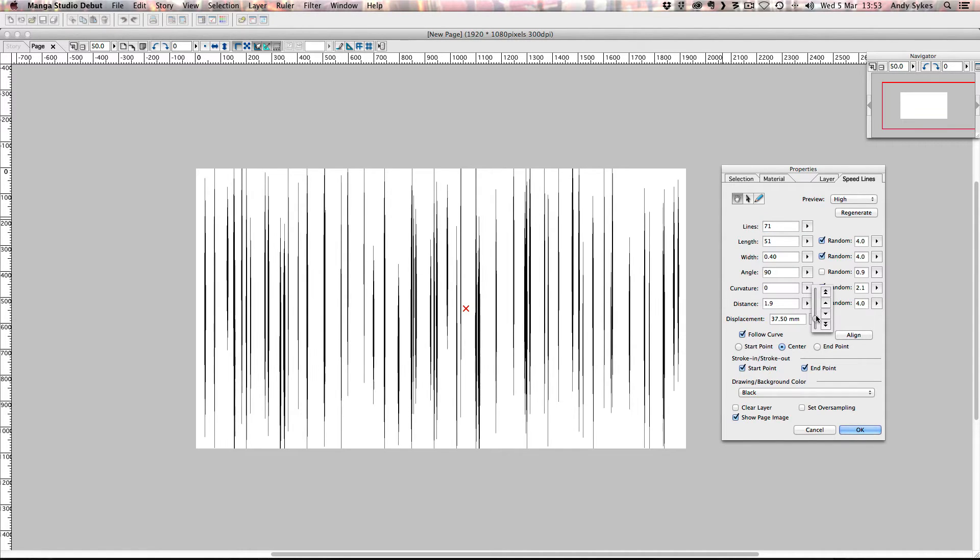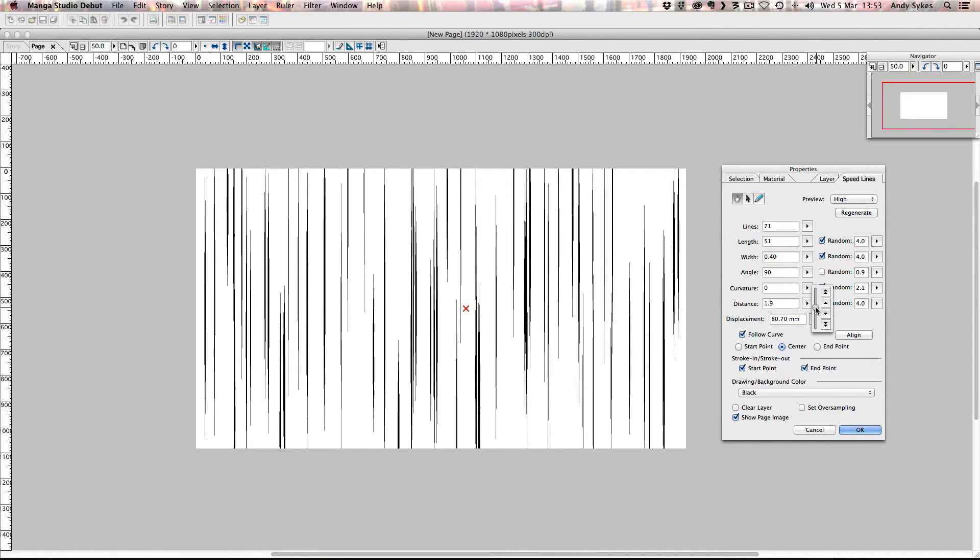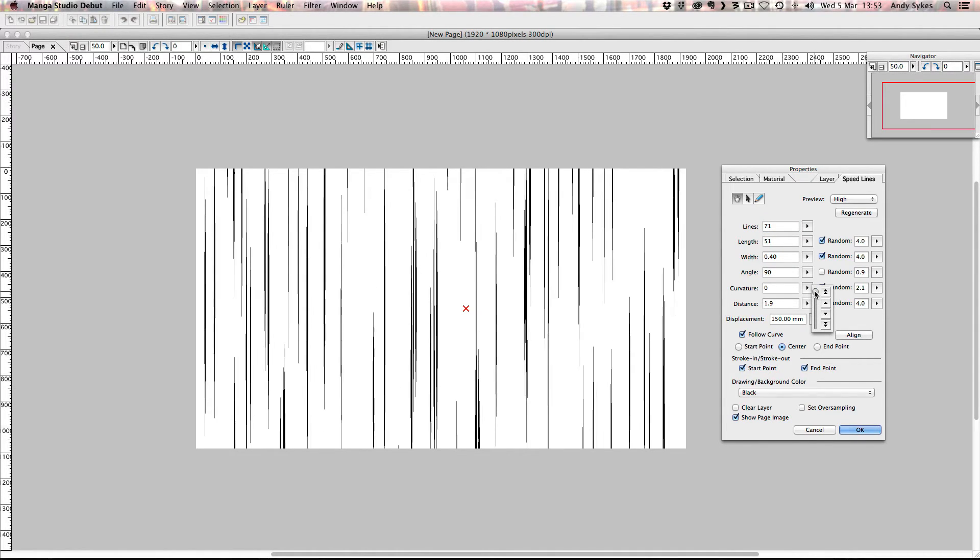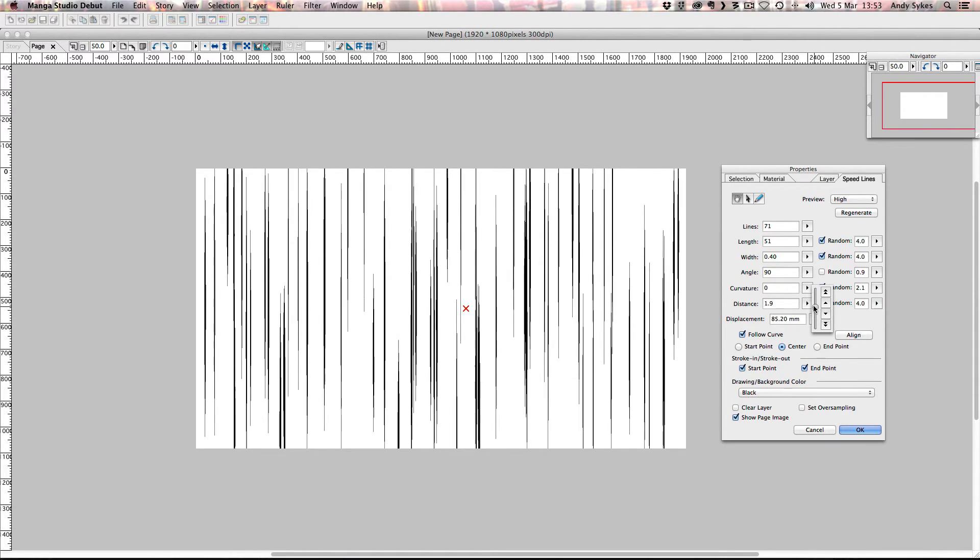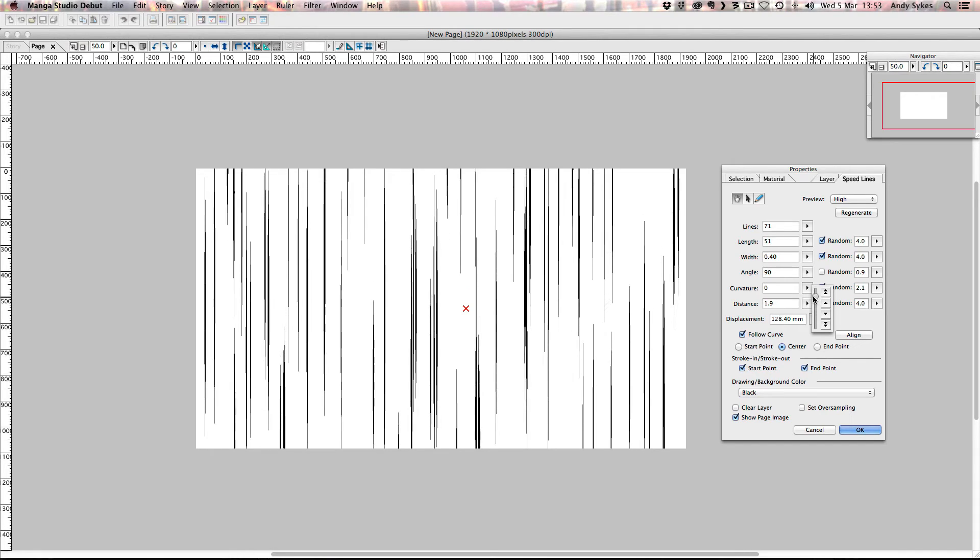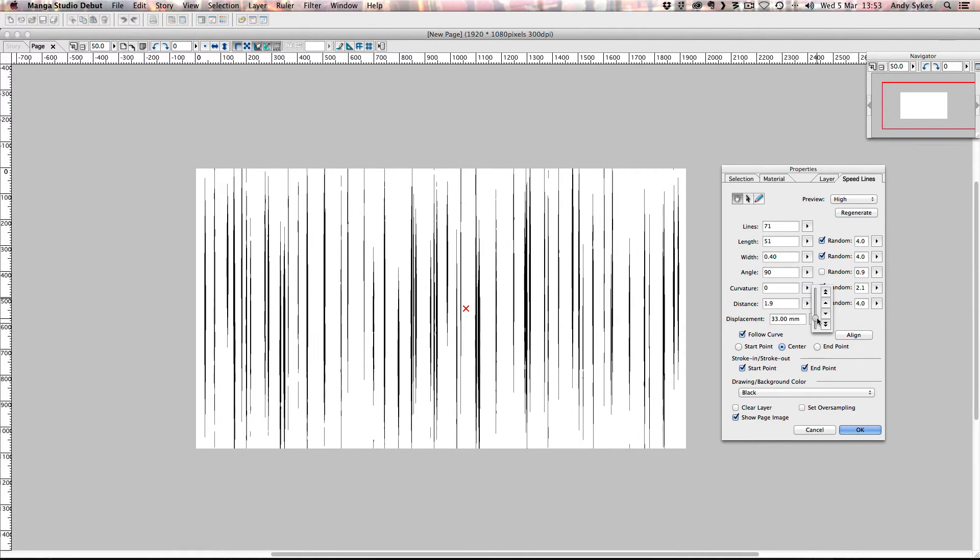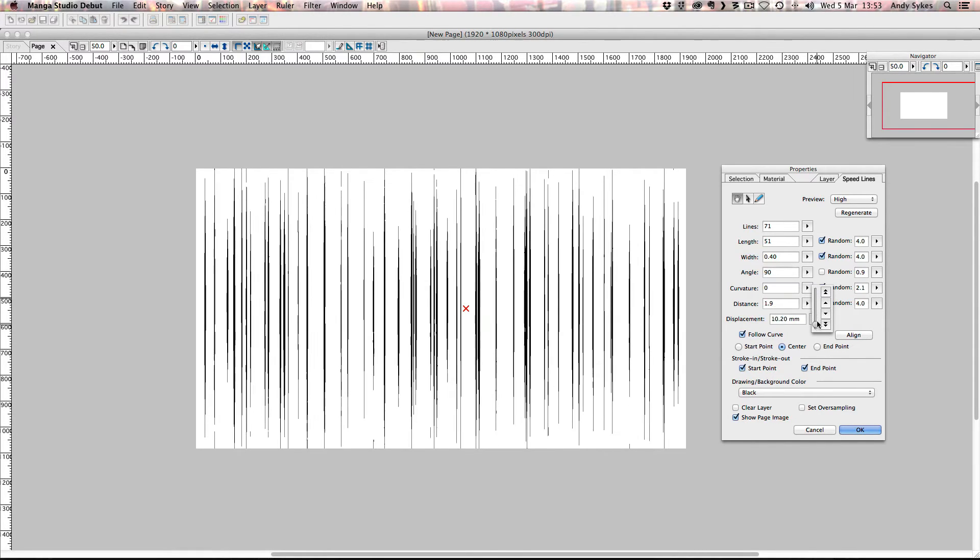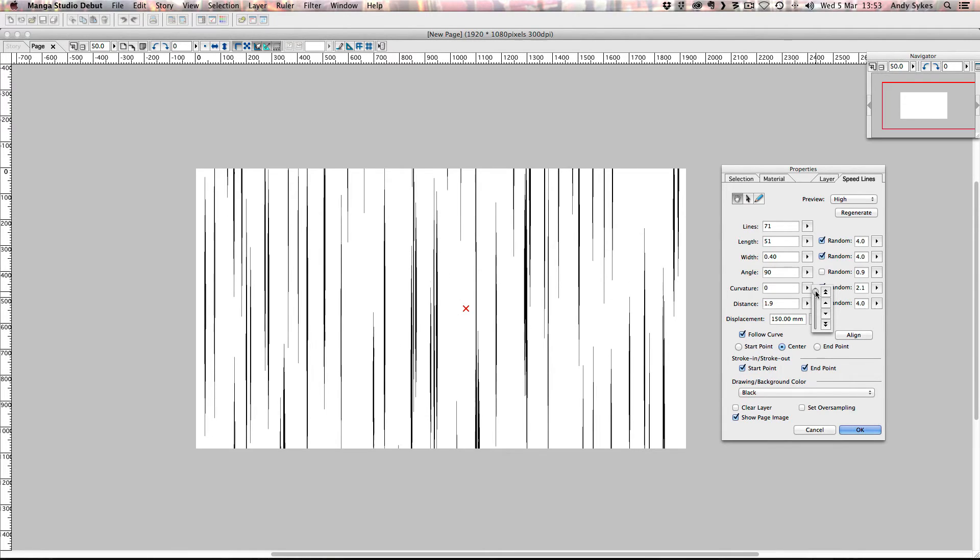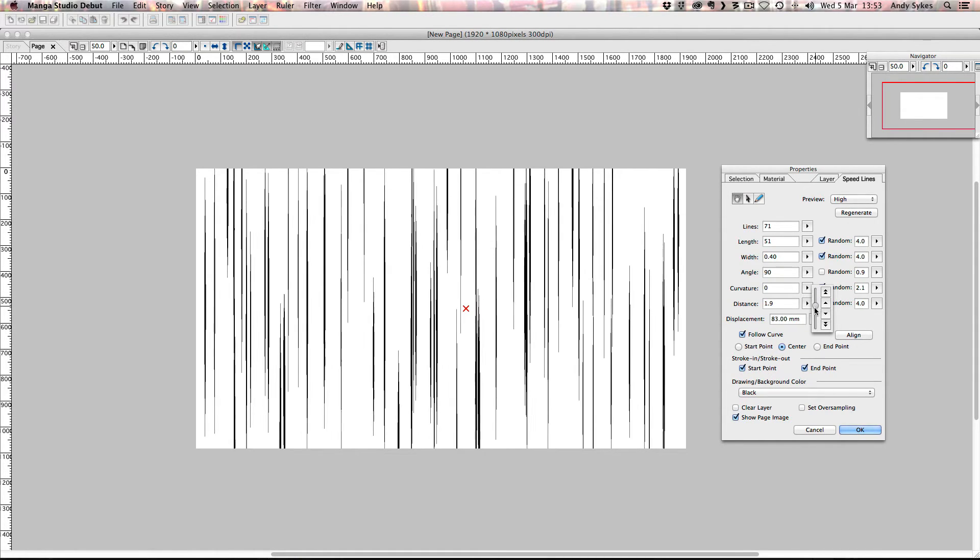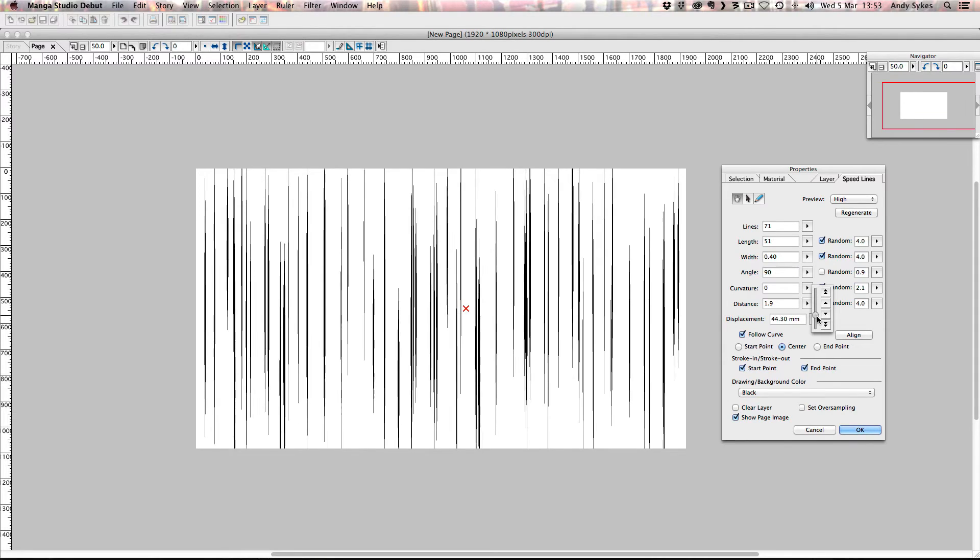Now displacement, the further you shove that up, the more out of sync the lines will be. So if you have it on zero, they're all along this nice vertical axis. The further you push it up, the more vertically out of sync they'll get. But you can see the effect that I'm talking about as I push the slider up. So there you get a very different effect. So I'm going to leave that on 33, I think.